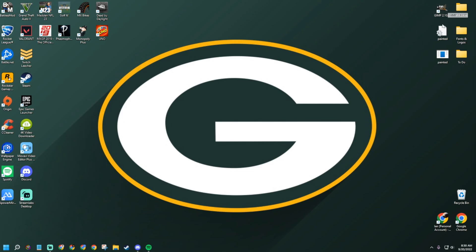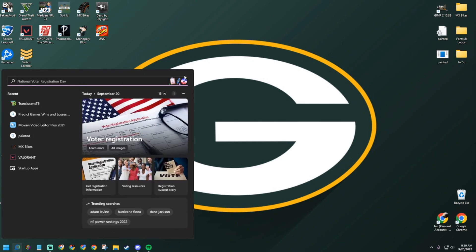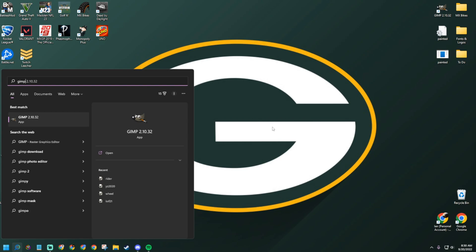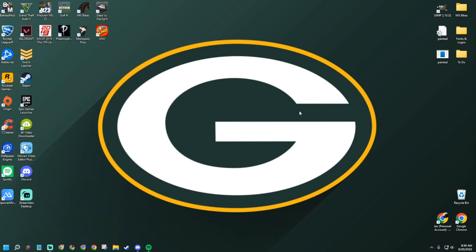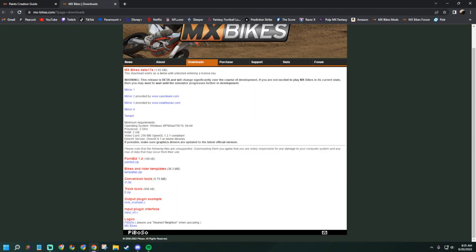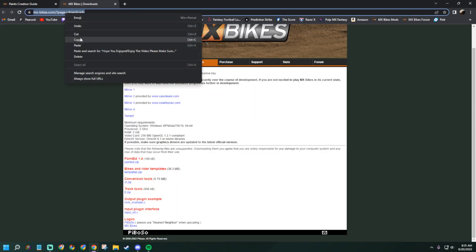Make sure you have GIMP — version 2.10.32 is what's current, but any version should work. It's in the Microsoft Store, just search 'GIMP' and install it. Then go to the link below in the description and download the tool called 'Painted,' which is on version 1.4. That's what we'll be using to work with the paints today.